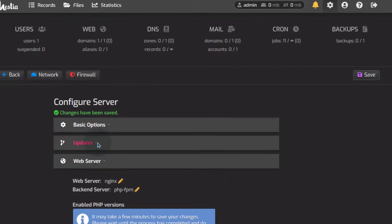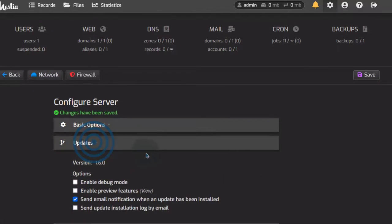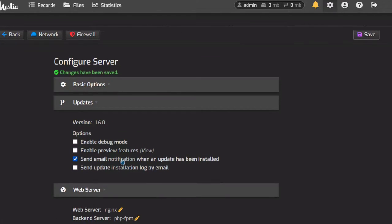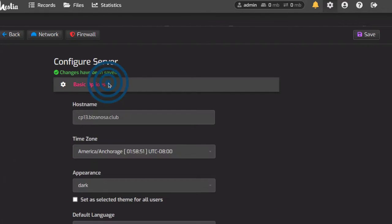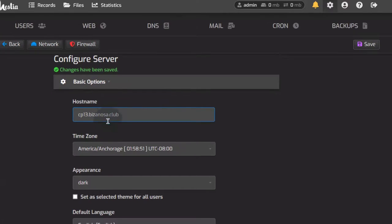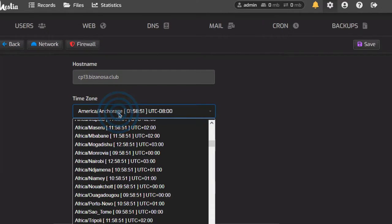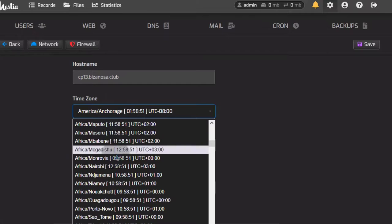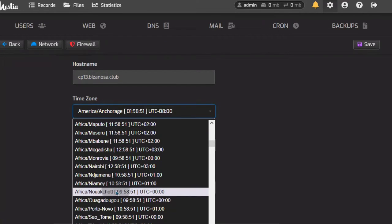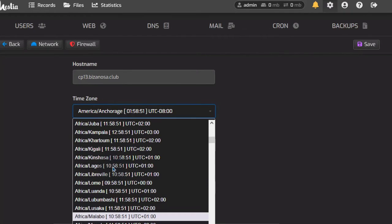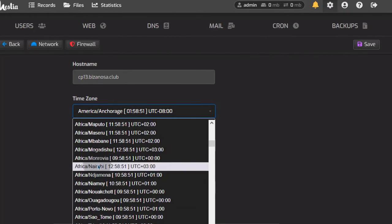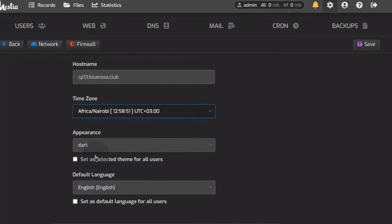Under Updates, you can enable email notifications when an update is done on your server. Under Basic Options, come in here and change the timezone to match where you are. I'm in Nairobi, so I will choose Nairobi.